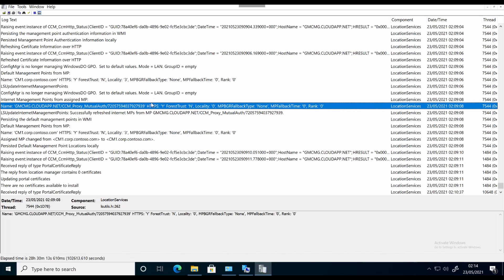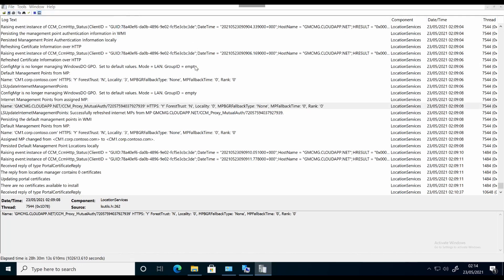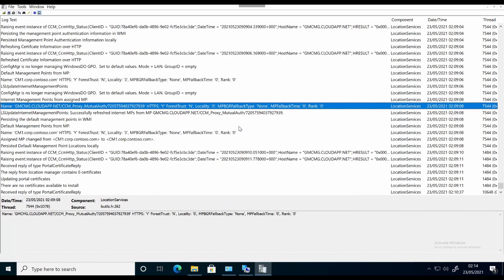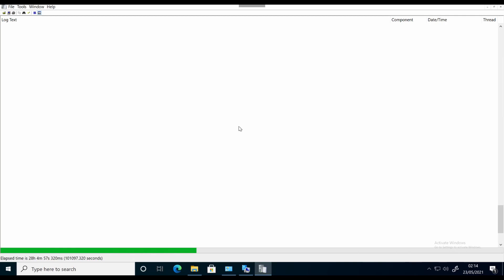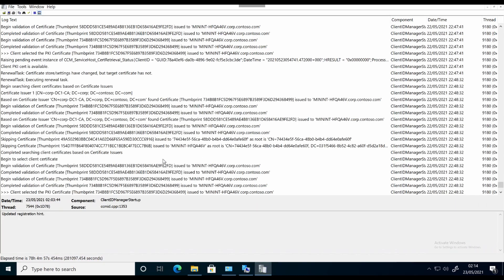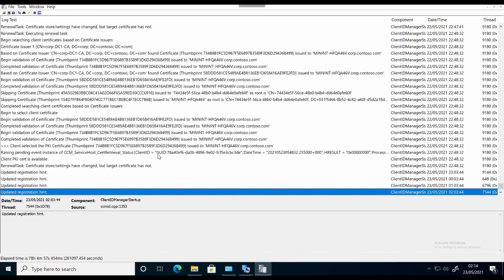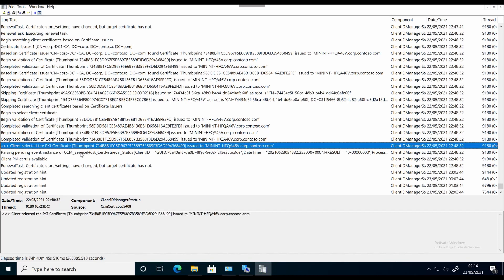We'll go into another log file — ClientIDManagerStartup. Right at the bottom we see: the client selected the PKI certificate with this thumbprint for this computer name, and this is the one we're using.